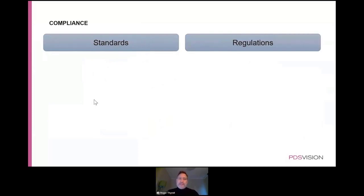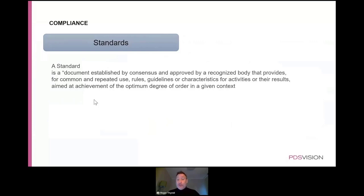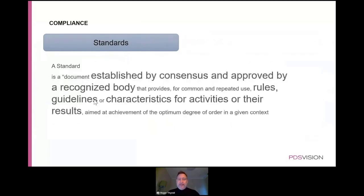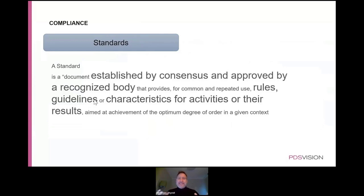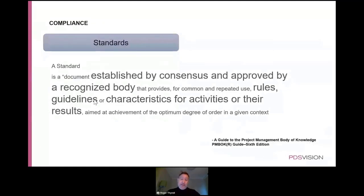So if we look at it from the compliance perspective, I would like to start out with the standards and regulations. And looking at standards, there is always a good definition residing online for almost any topic that you can Google. But what you need to do in that case, as I see it, is to try to find the important essence of the message. So in this case, I would like to point out that the standard is established by consensus. People have consented upon something and then a recognized body has approved it. There's rules, guidelines and characteristics for activities that defines the standard itself. I didn't make that up. I found it in a guide to the project management body of knowledge book.